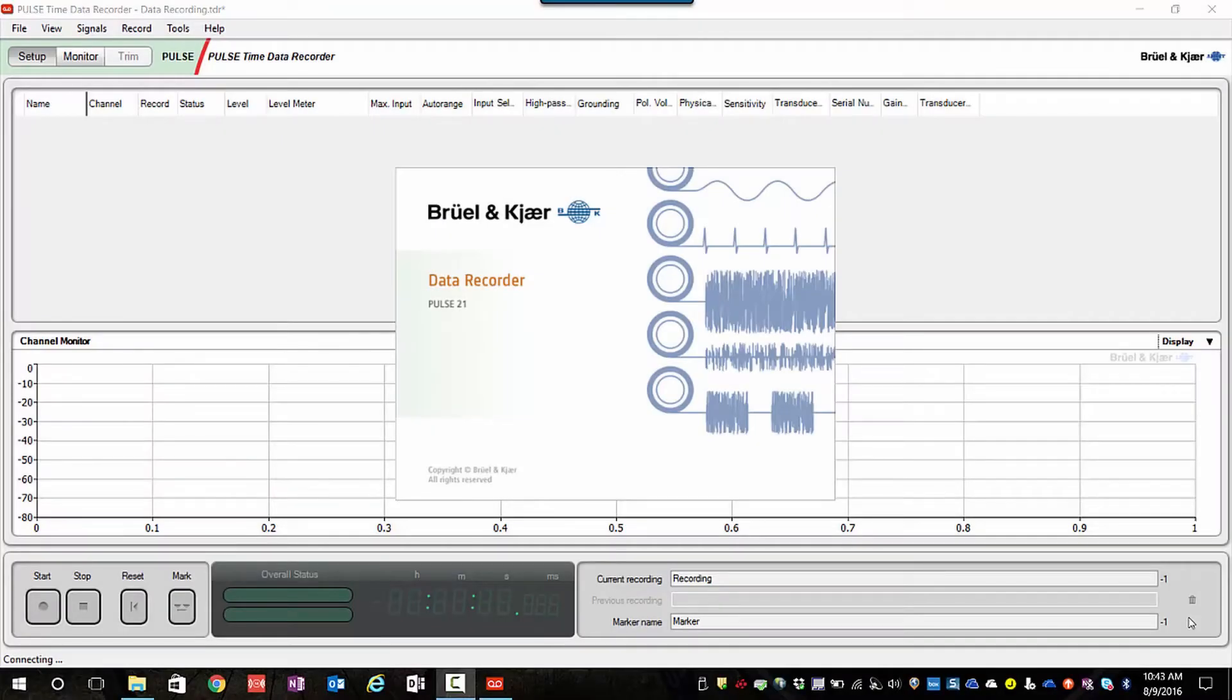The time data recorder application is designed to be a very simplified interface for making recordings. There's not a lot of setup involved.